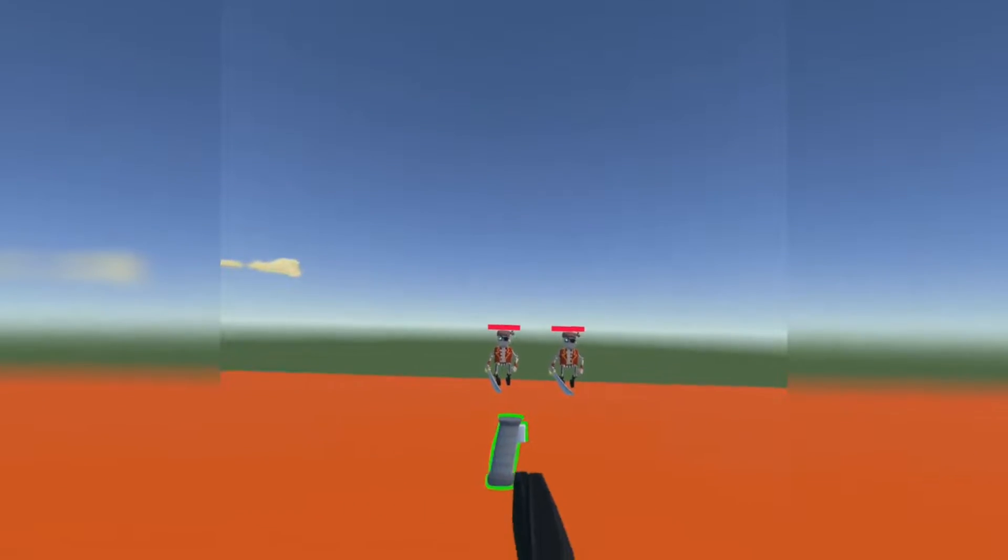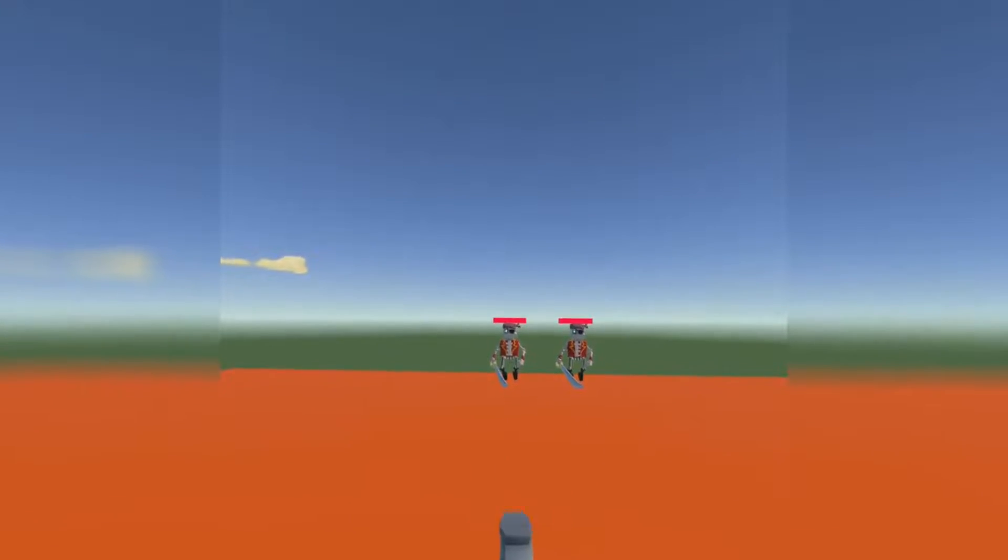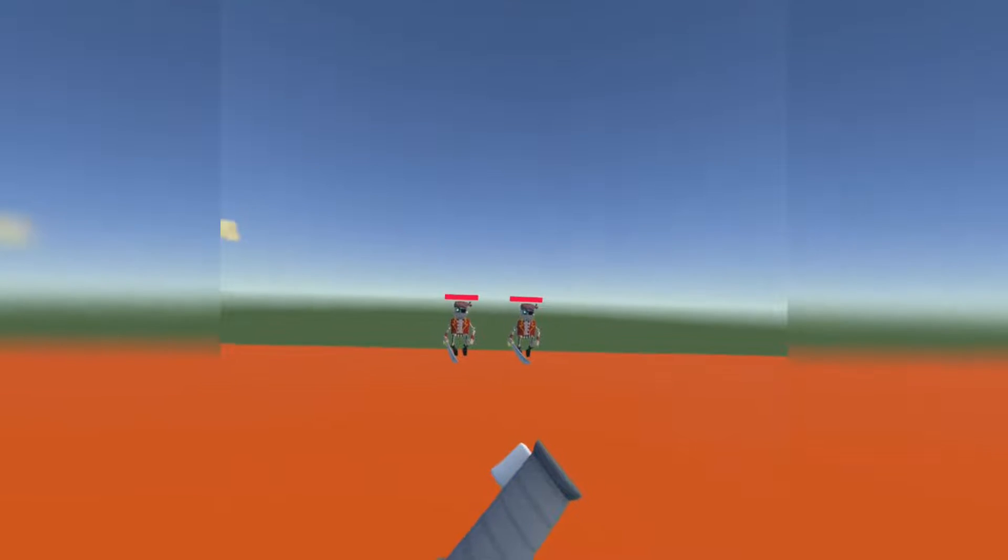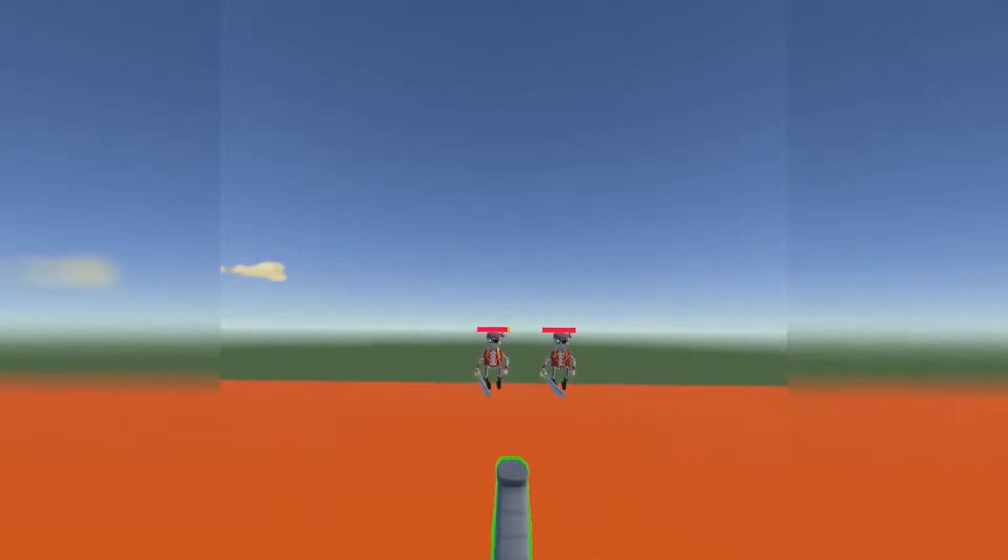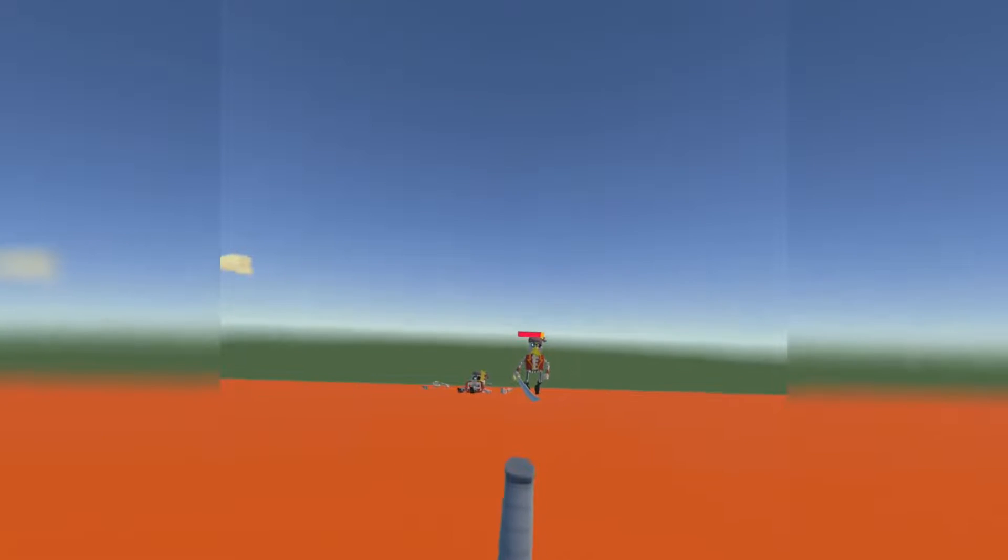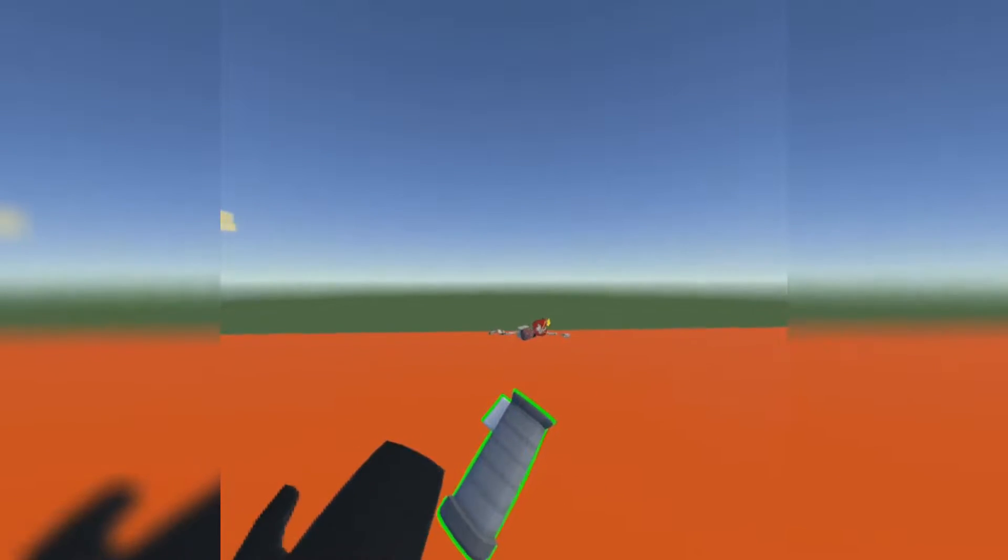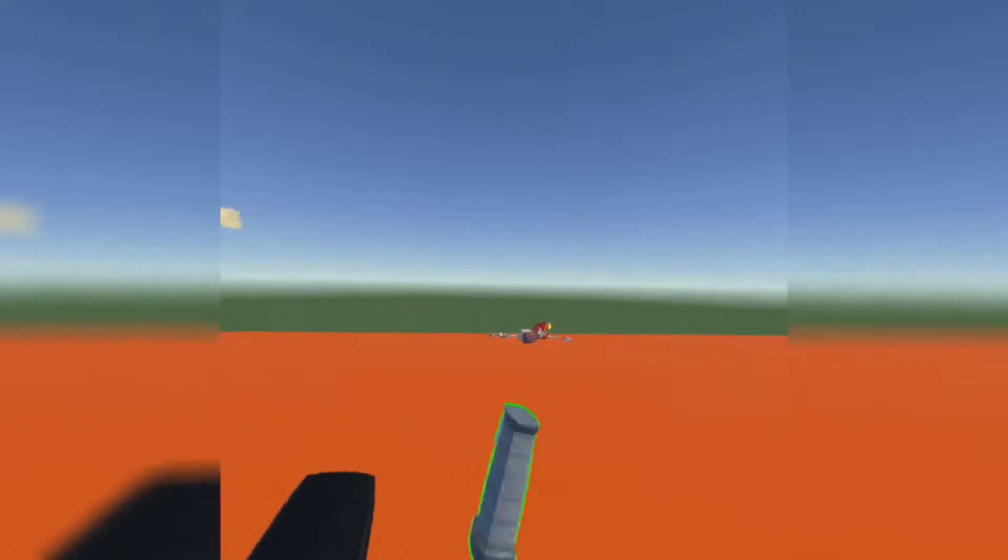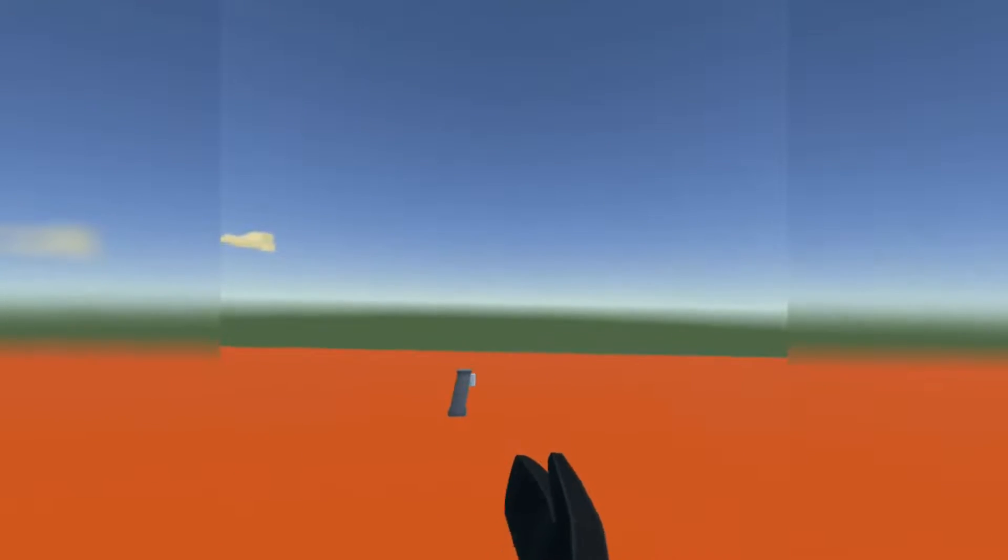Welcome back to another video. In this video, I'll be showing you how to make it so you can have a gun damage AI and kill them. Right now, I don't have a gun attached to this gun handle, but just pretend there's a gun attached to it. So, let's get started.